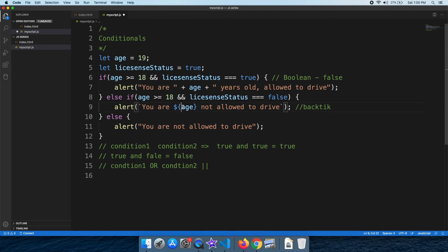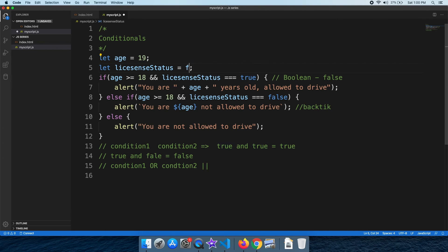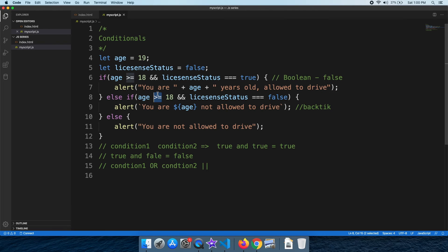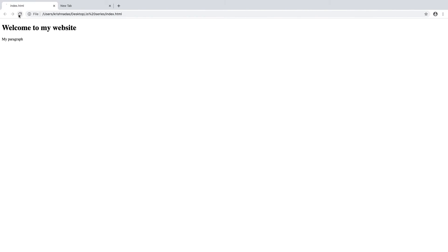You can use the value of variables inside backticks. If you look at the backtick operator, you can use the correct variables. You can choose the right condition type. If there are two conditions and license status is false, age is 90 but not allowed to drive — there is a message: you are 90, not allowed to drive.